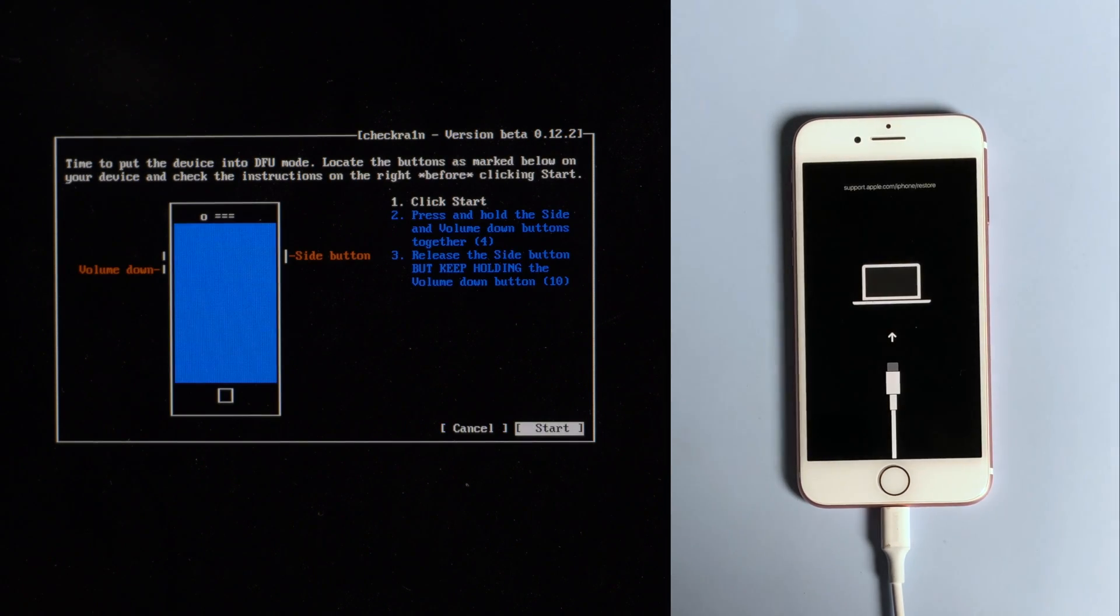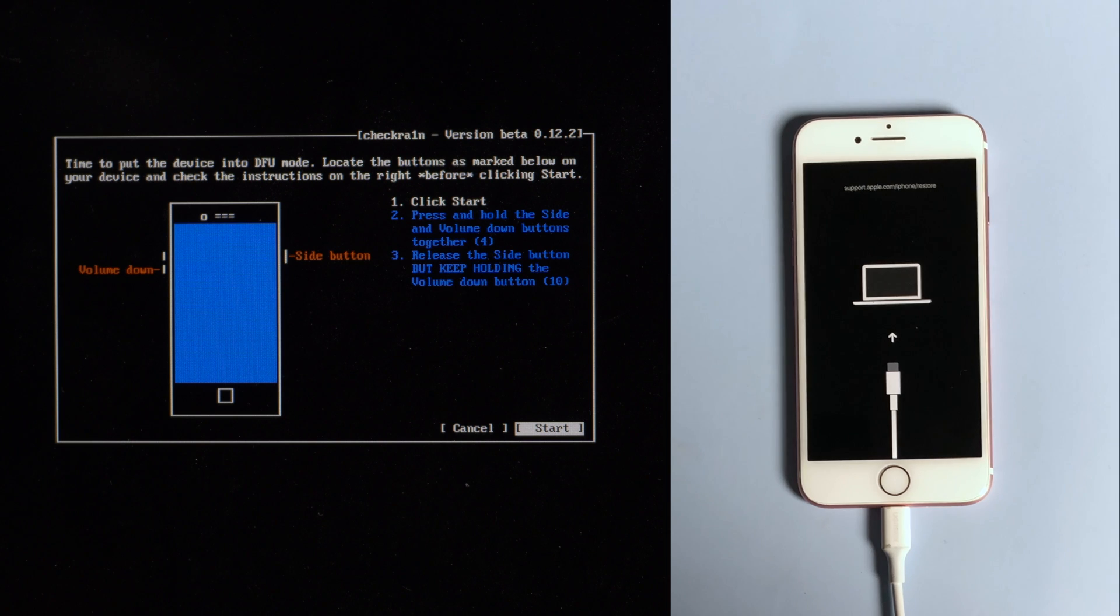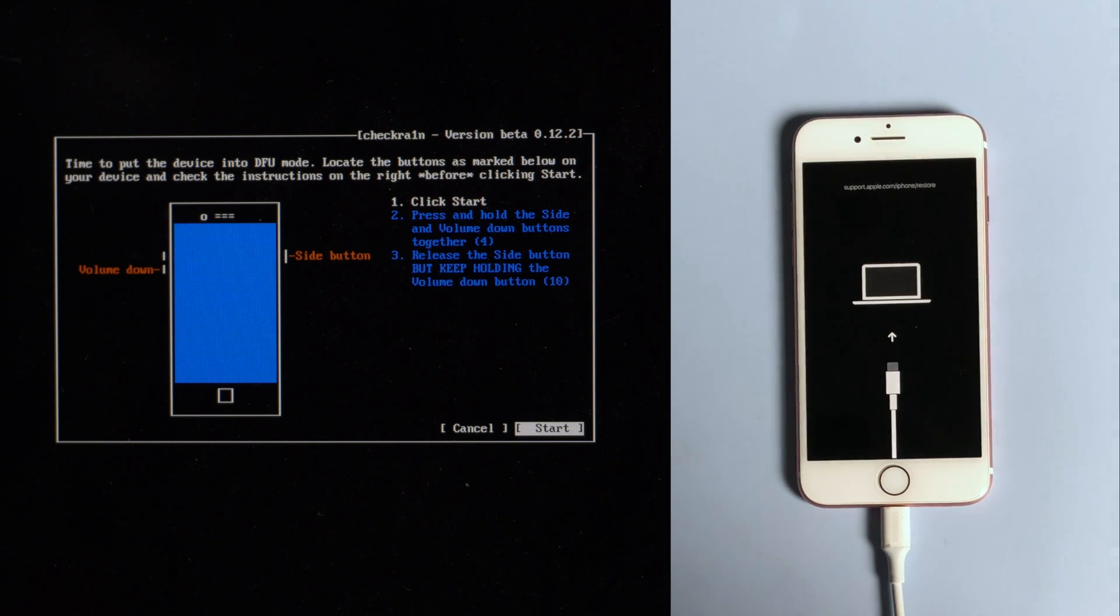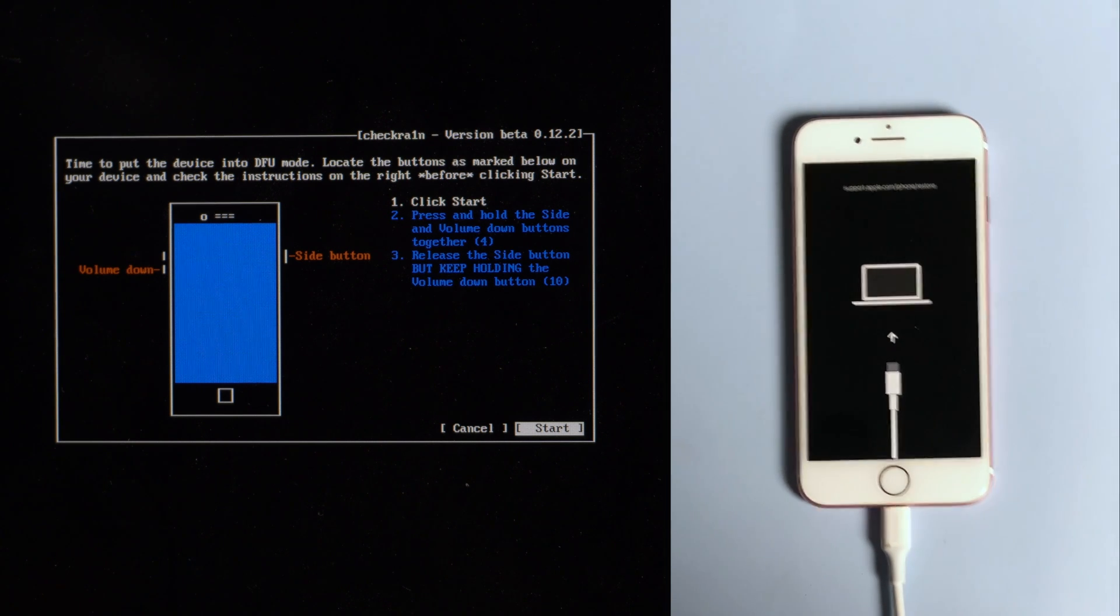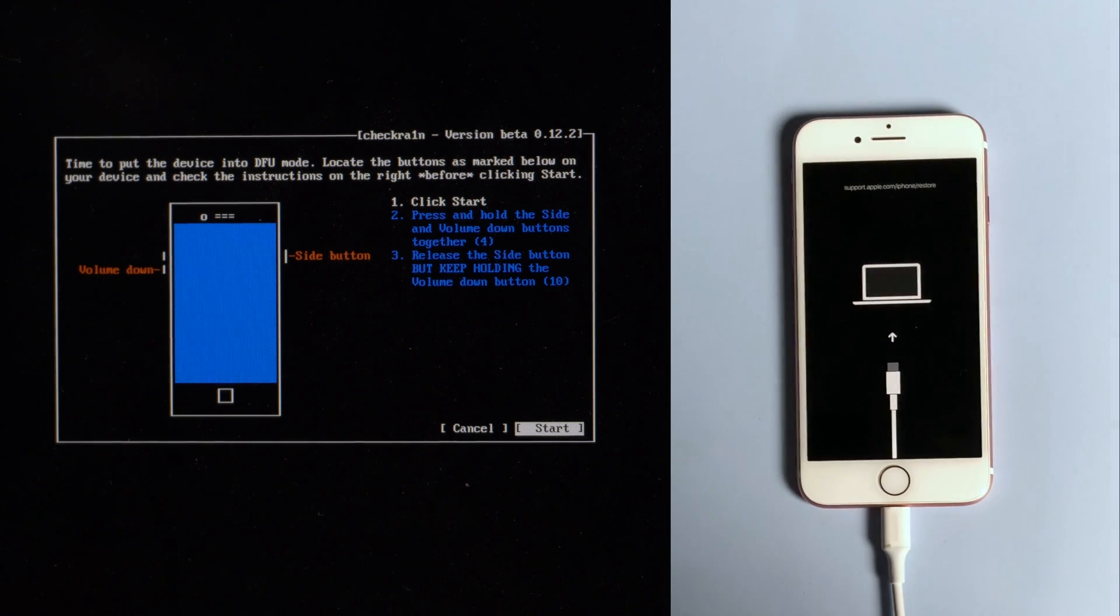Once we are in recovery mode, click start. Then quickly follow the instructions to enter DFU mode before the countdown is over.